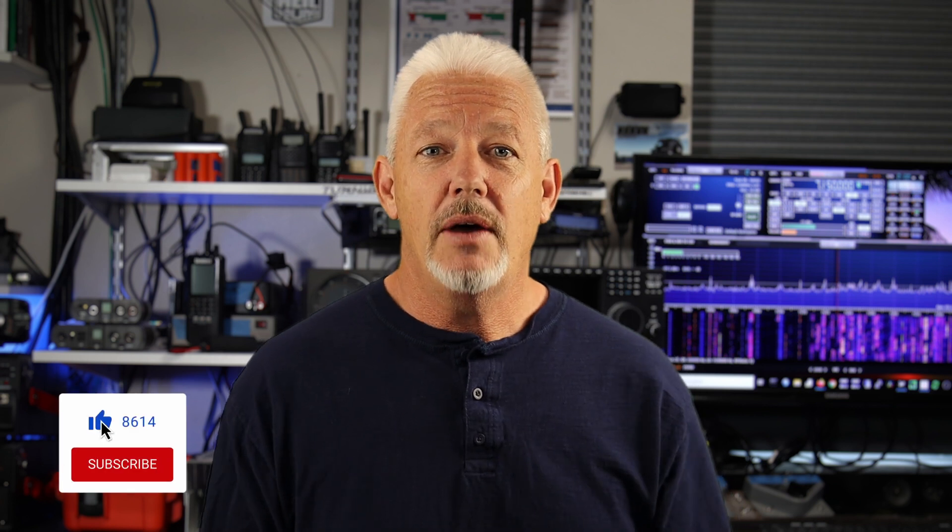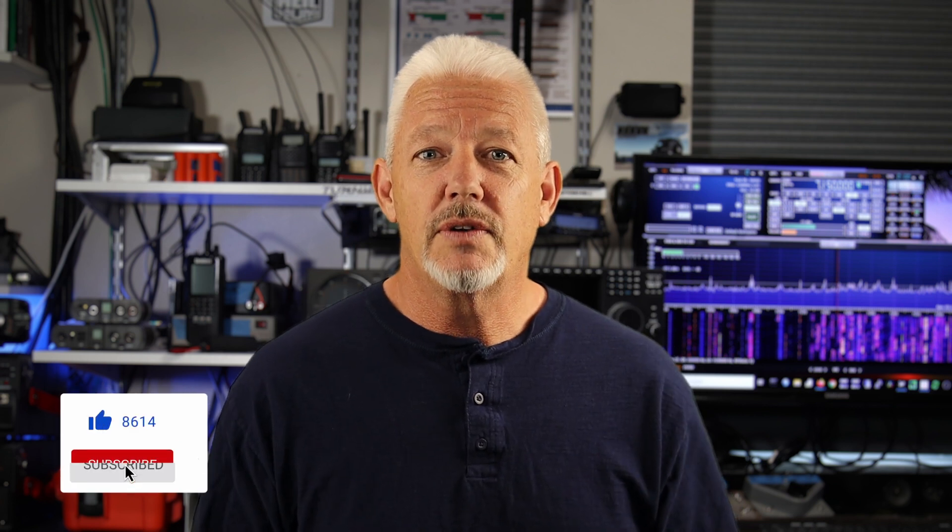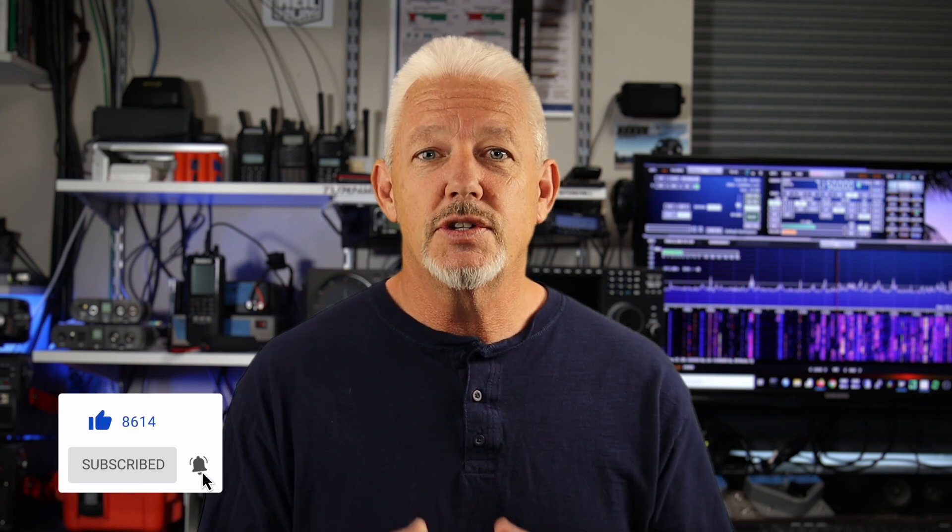Make sure you click that like button down below if you got some value from this video, and if you're new here, consider subscribing to get more videos like this. Thanks for watching, and we'll see you on the next one.